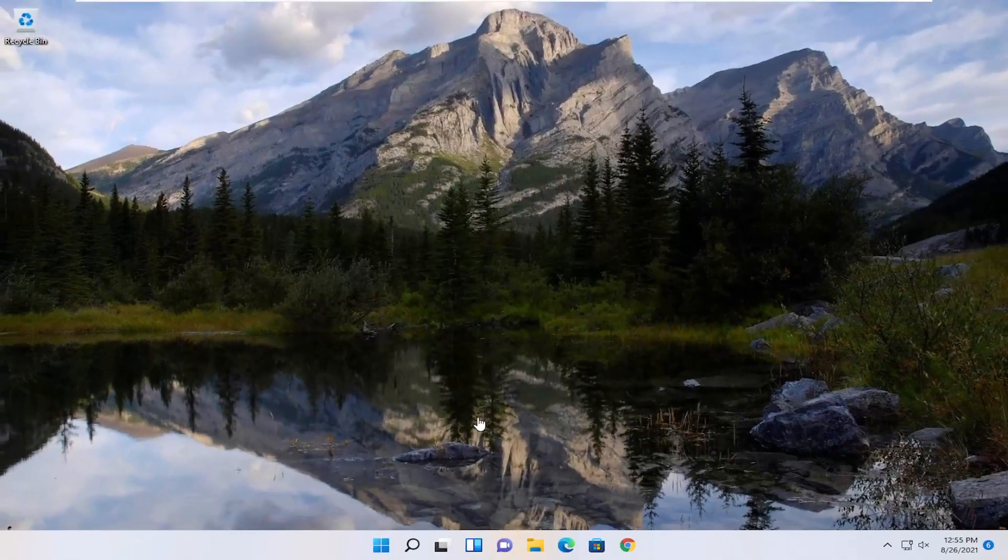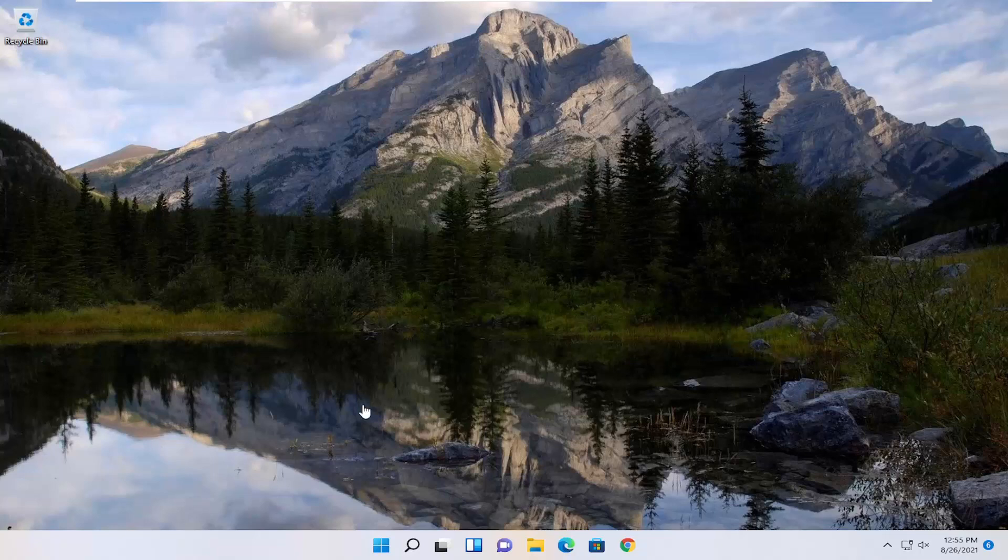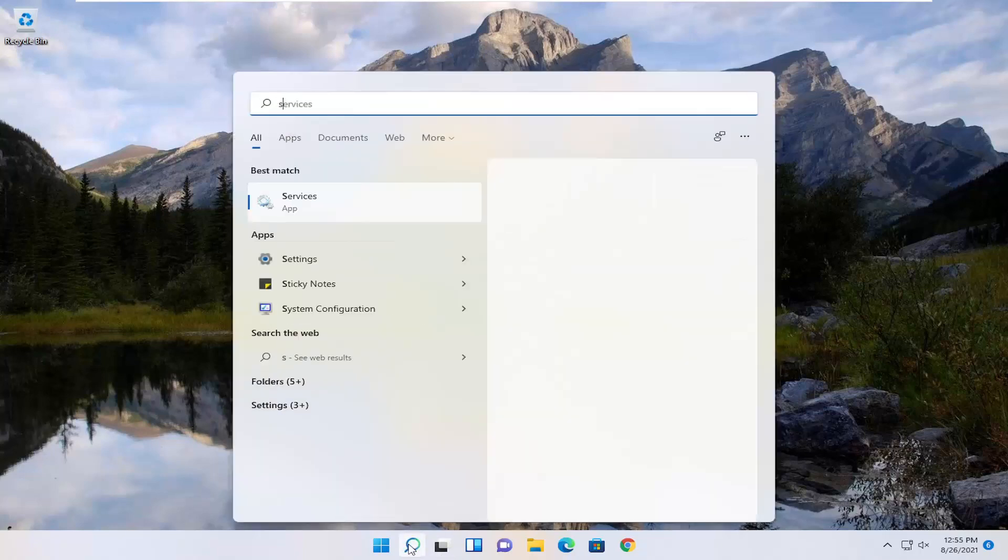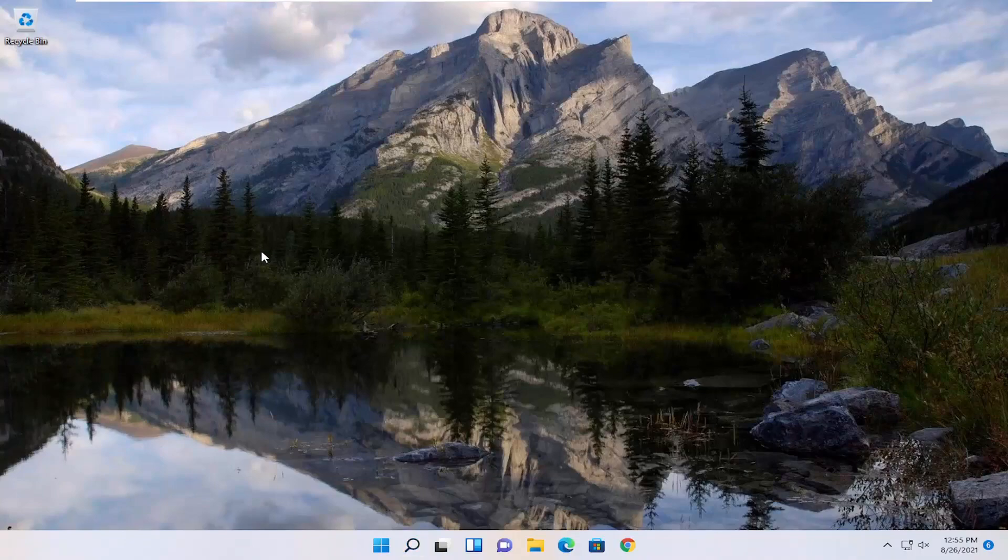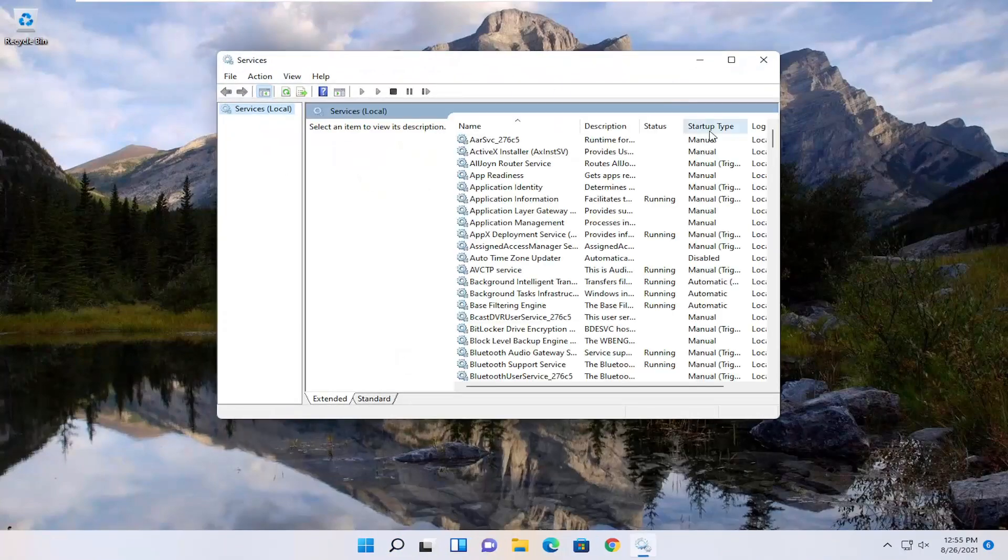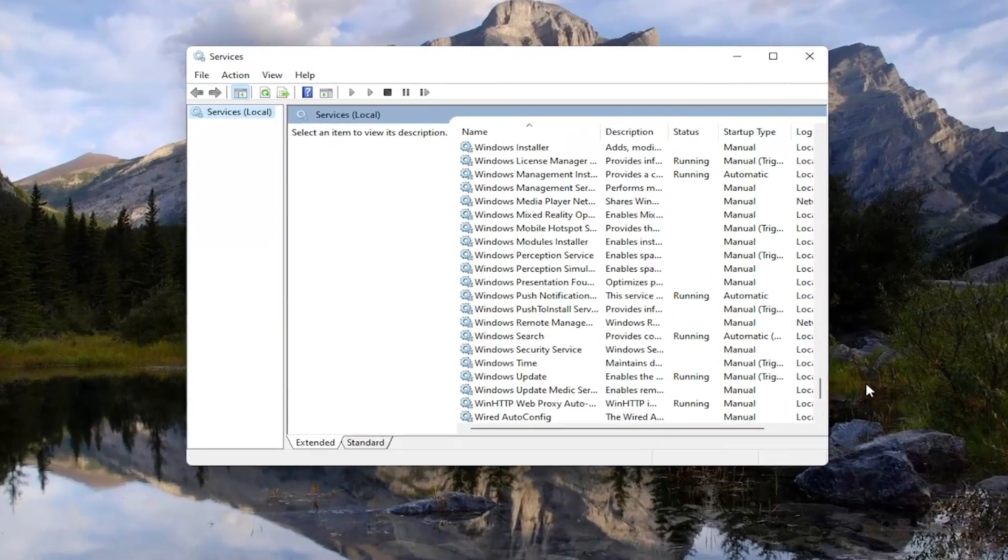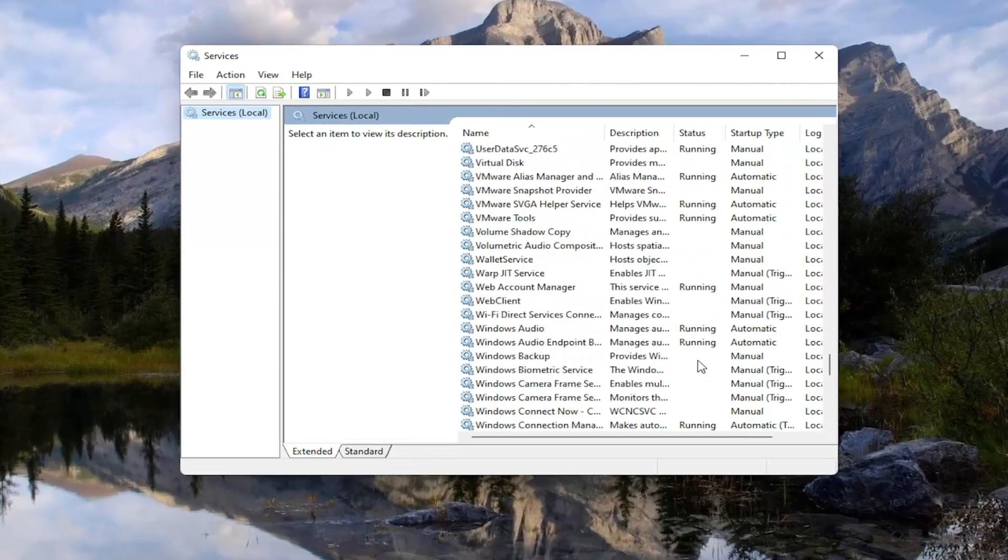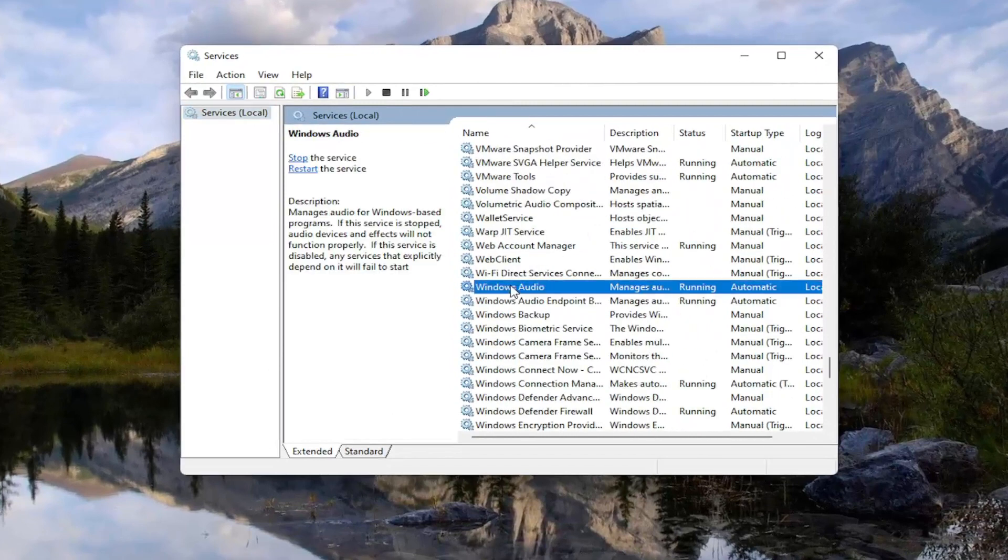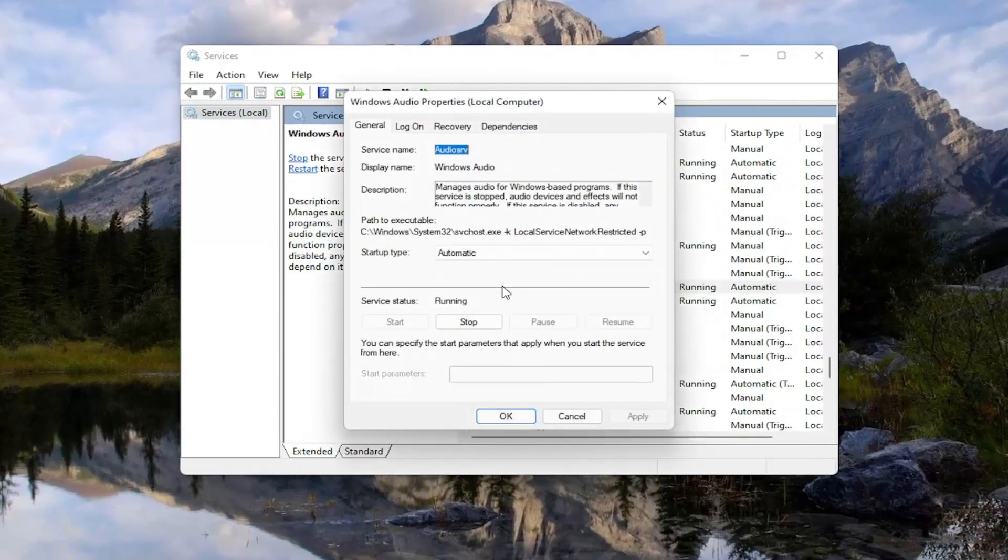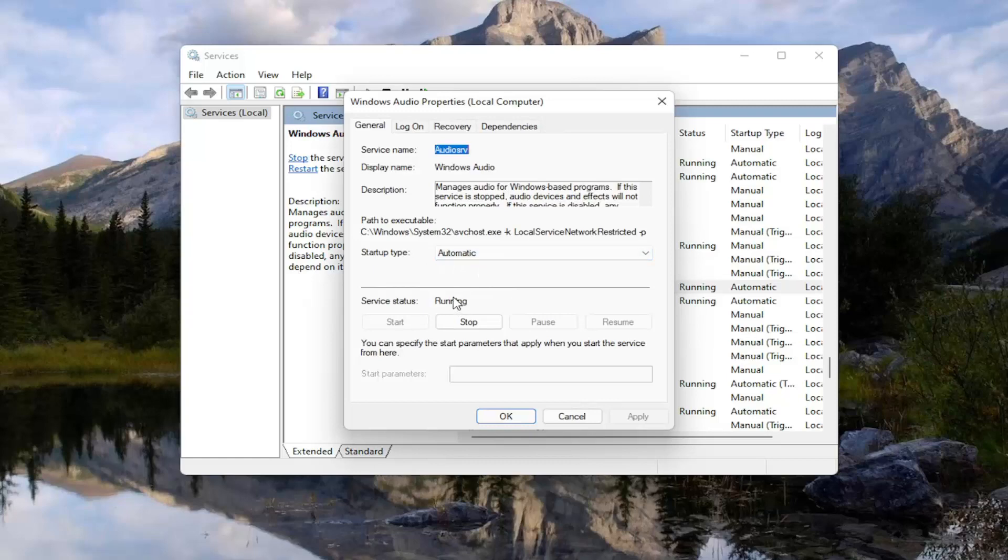One further thing you want to do is open up the start menu search again. Type in Services. Best match will come back with Services. Go ahead and open that up. Then locate the Windows Audio Properties Service, and then locate the Windows Audio Service. Double click on it. Set Service Type to Automatic, and if the service status is stopped, you want to start the service. Then select Apply and OK.